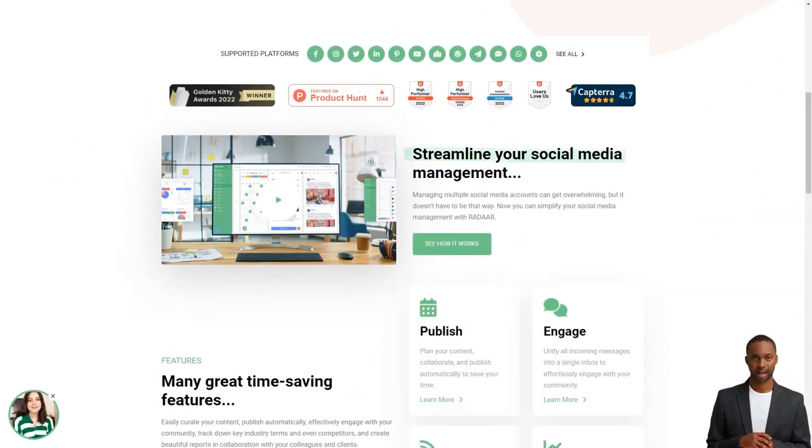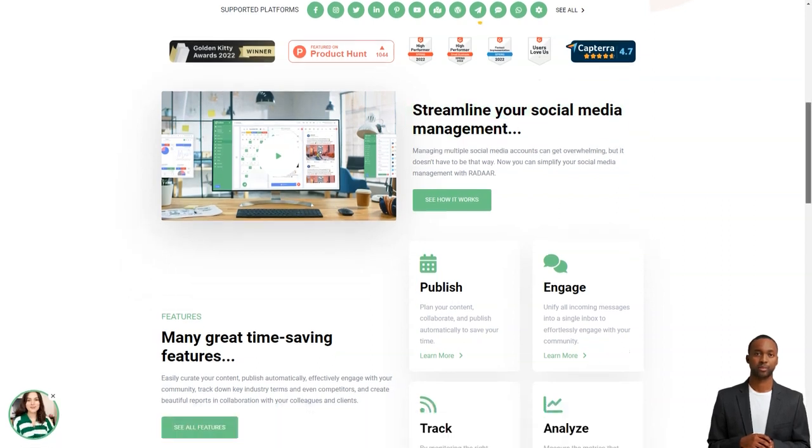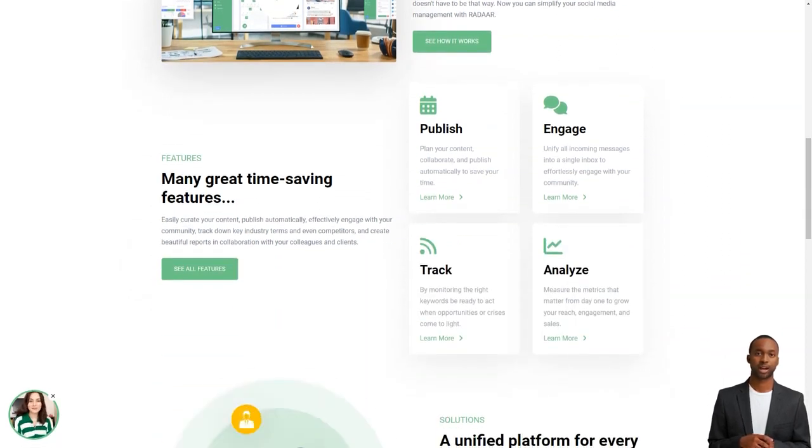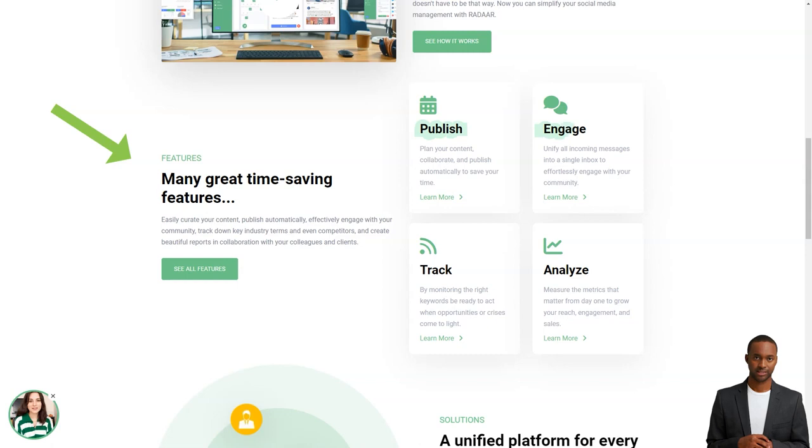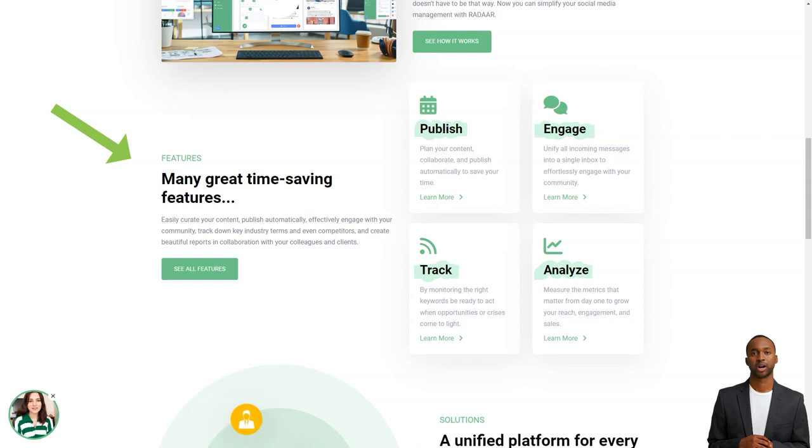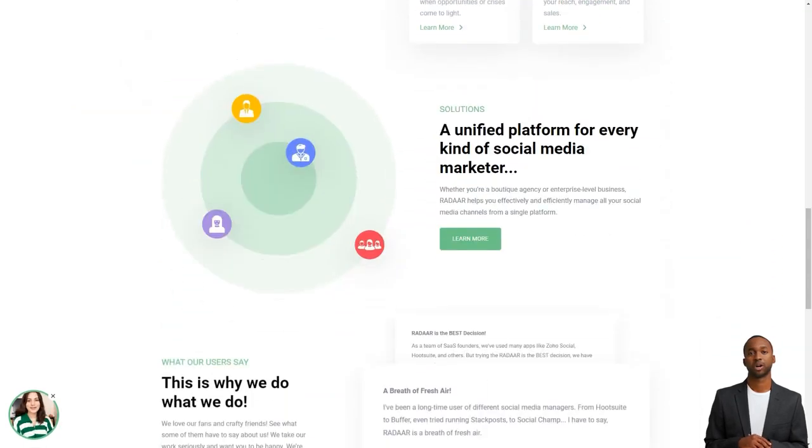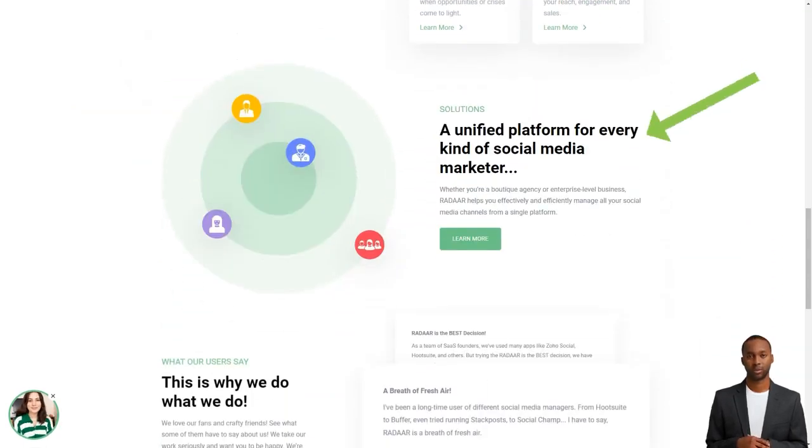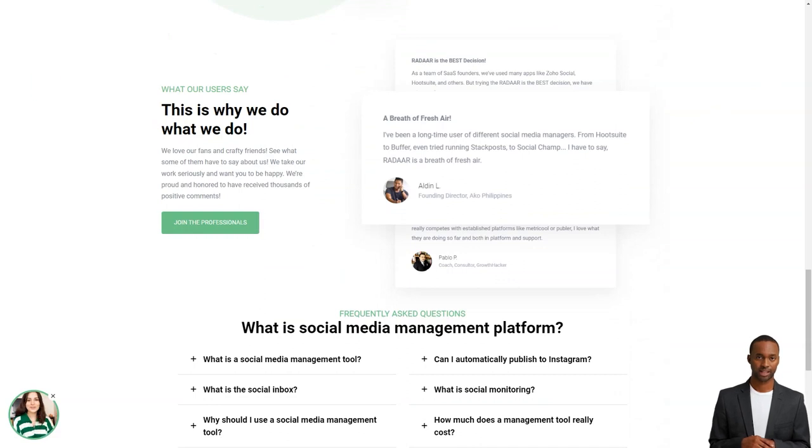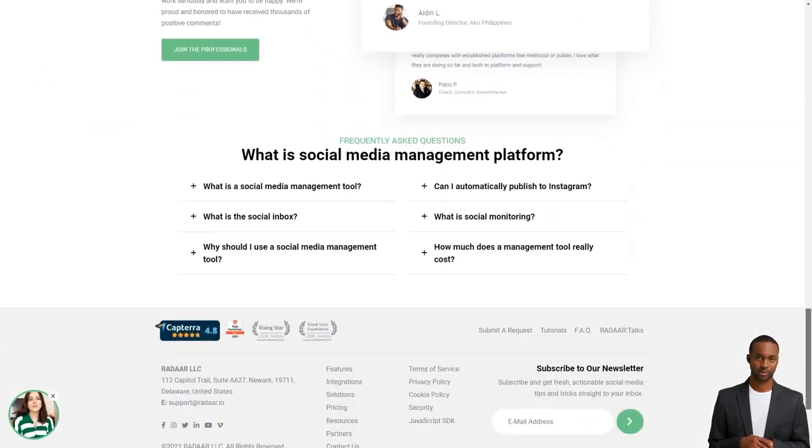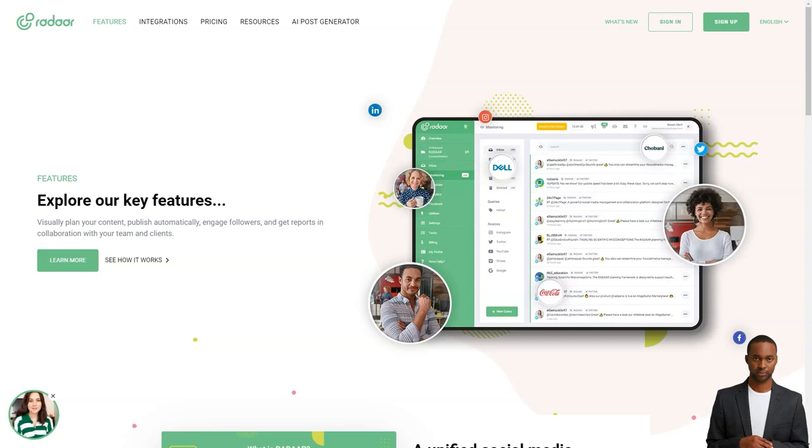You see, as a digital marketer, it can take a lot of work to manage multiple social media accounts at once. You have to be a social media butterfly, flitting from one account to another, ensuring each gets the attention it needs. But with Radar, you can focus on other things while it takes care of all your accounts. Radar is packed with features that will make your life so much easier. It has everything from scheduling and posting posts to social media monitoring, analytics, password management, task management,